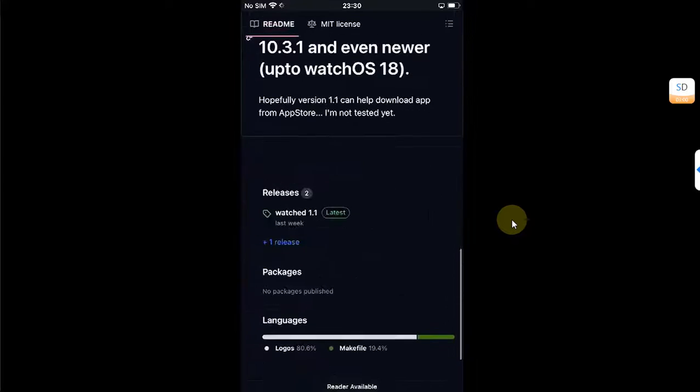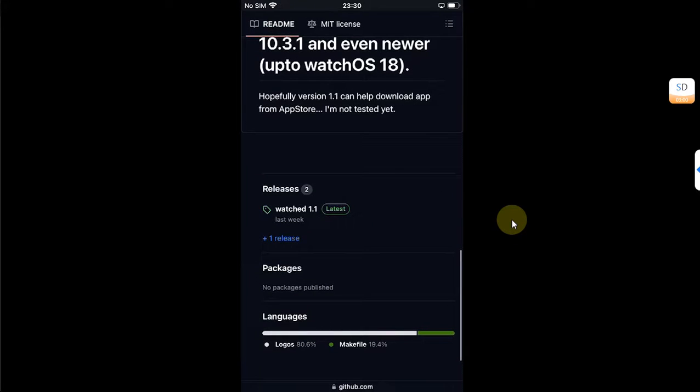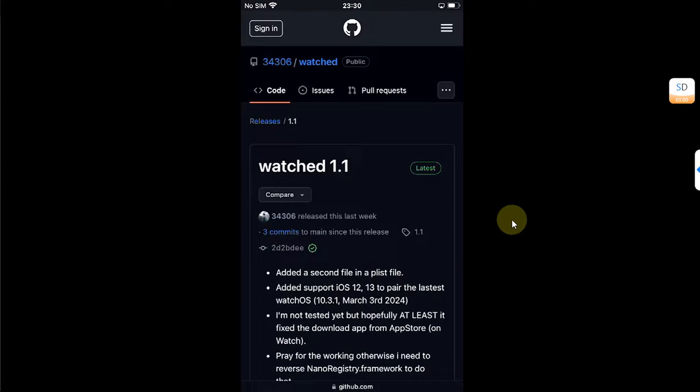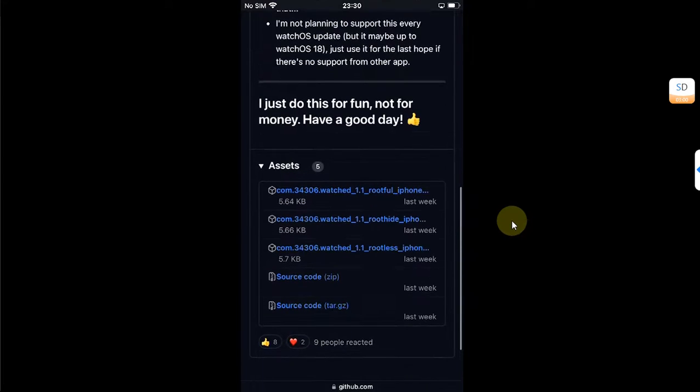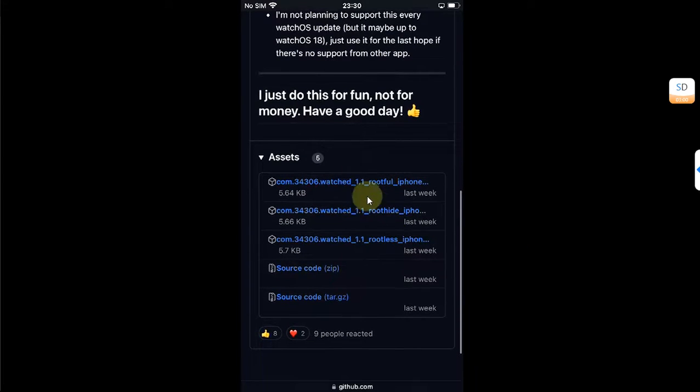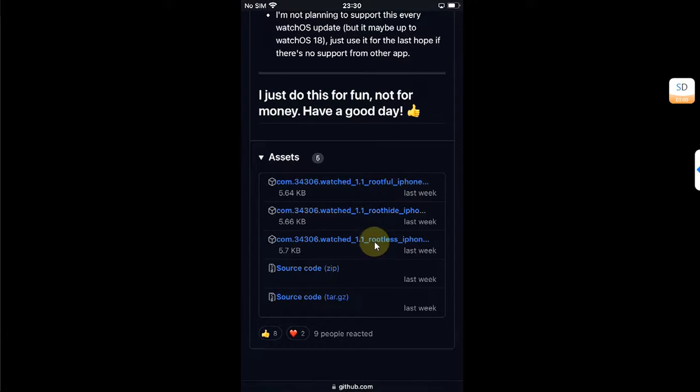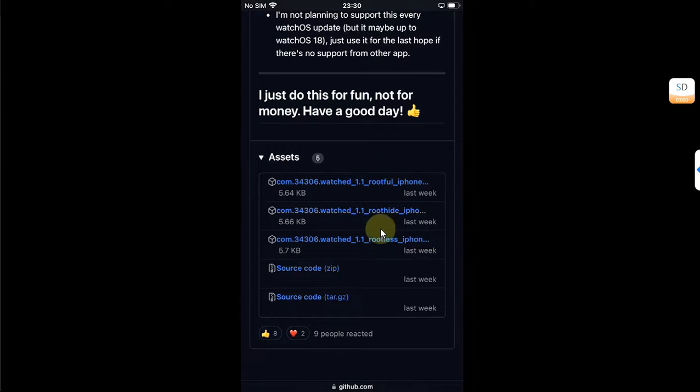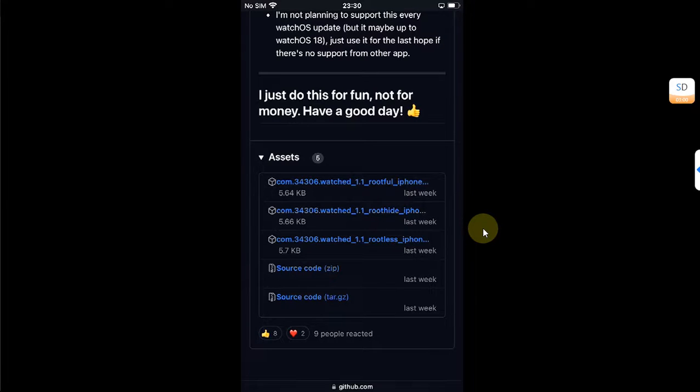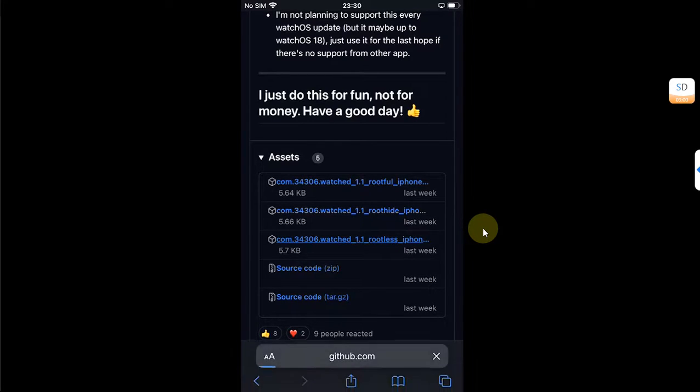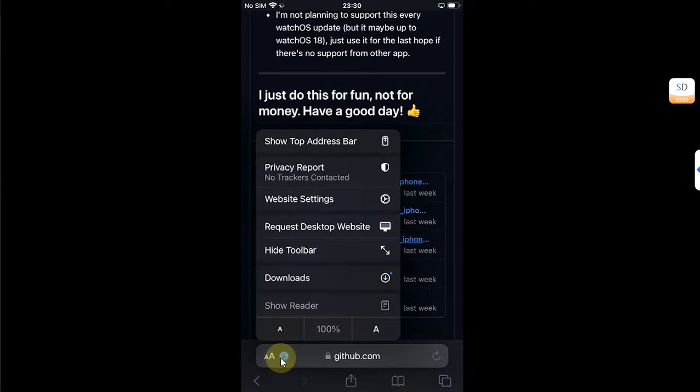And then simply select the file according to your jailbreak: rootful or root hide or rootless. So I am on Dopamine, so I will select rootless. Hit download and then hit this download button.